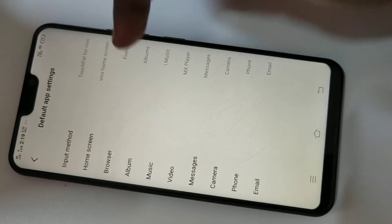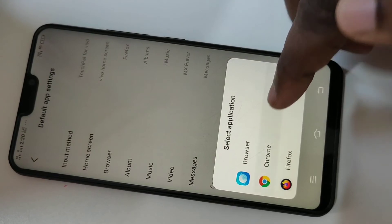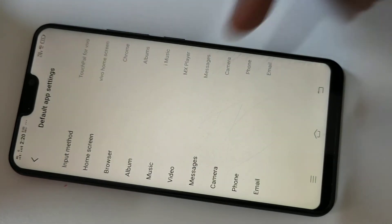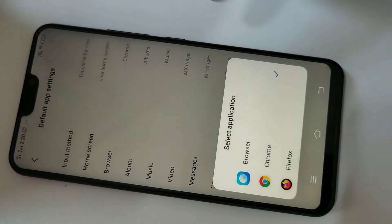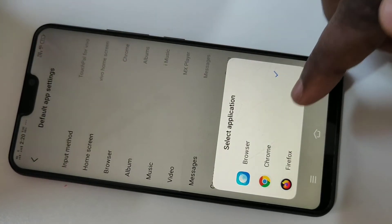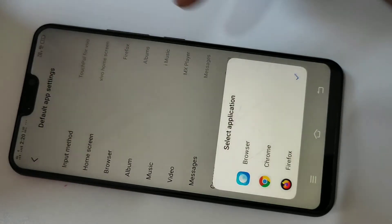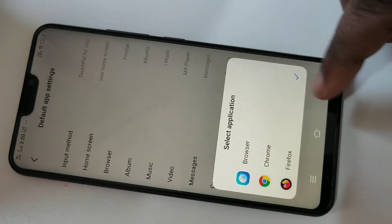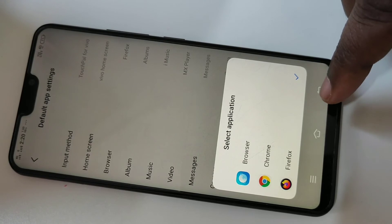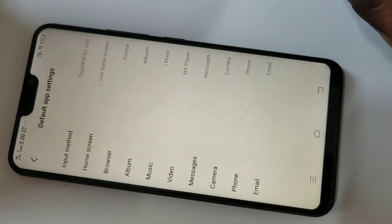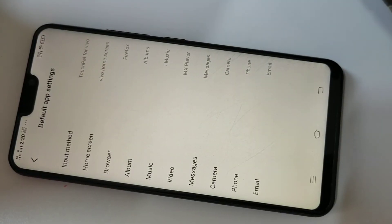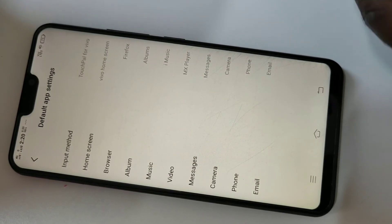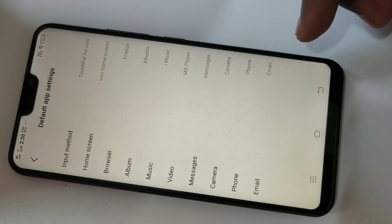You can also change it to Chrome. After this, suppose the default browser app is Firefox — if you try to open any link on a website, it will automatically open Firefox.